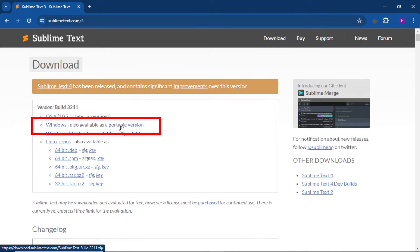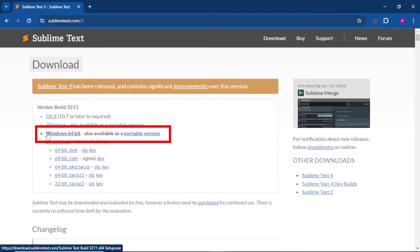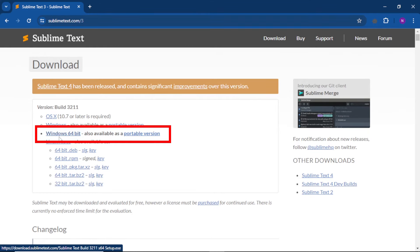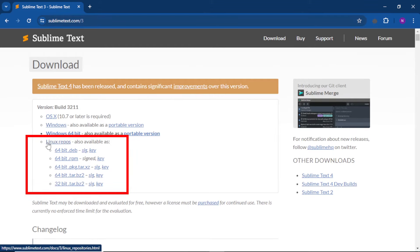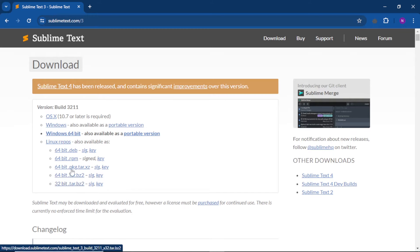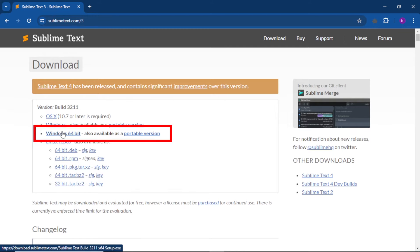If you have the 32-bit portable version, you can click on that option and click on that link. Then we have 64-bit Windows — for Windows 8.1, Windows 10, and Windows 11, you can click on that link. If you have Linux and want to install it, we have 64-bit and 32-bit software available. The 64-bit download link is here.